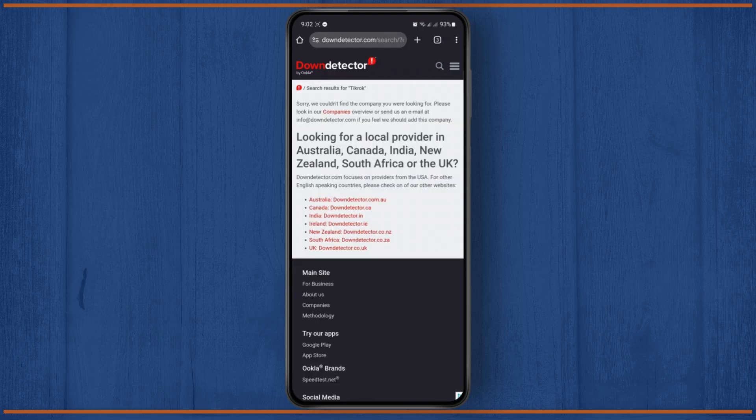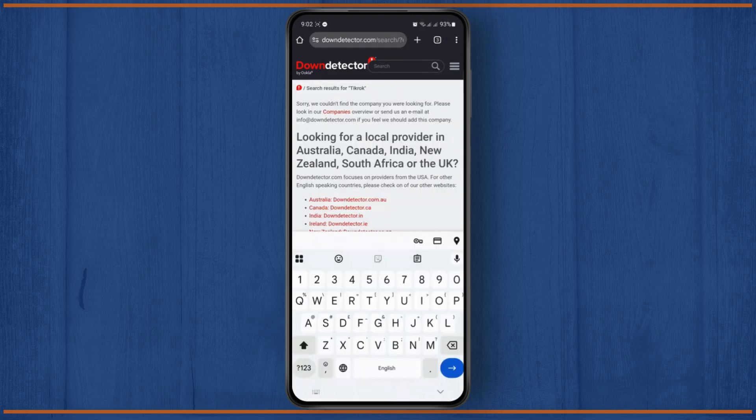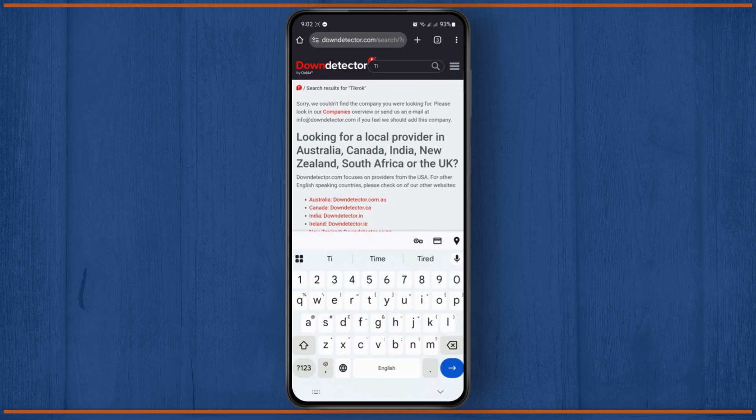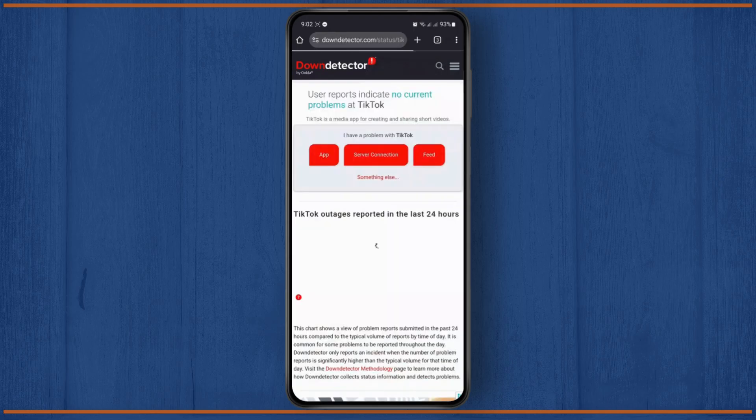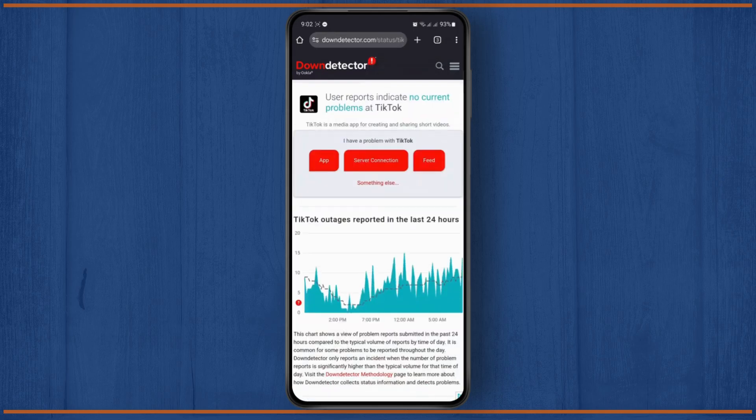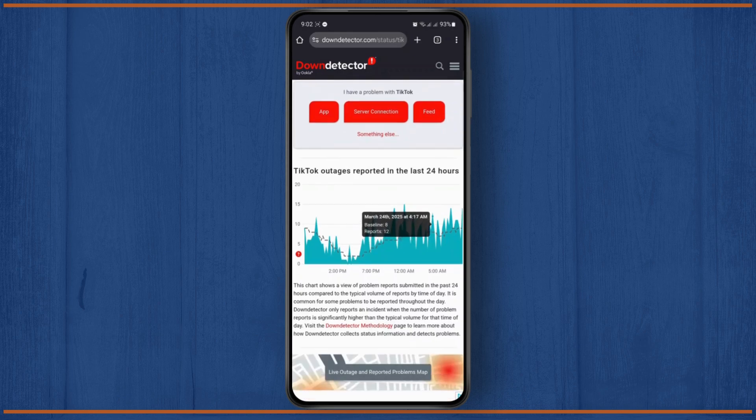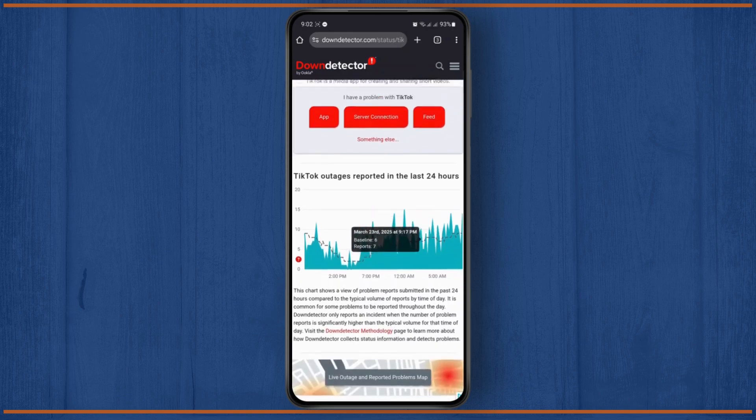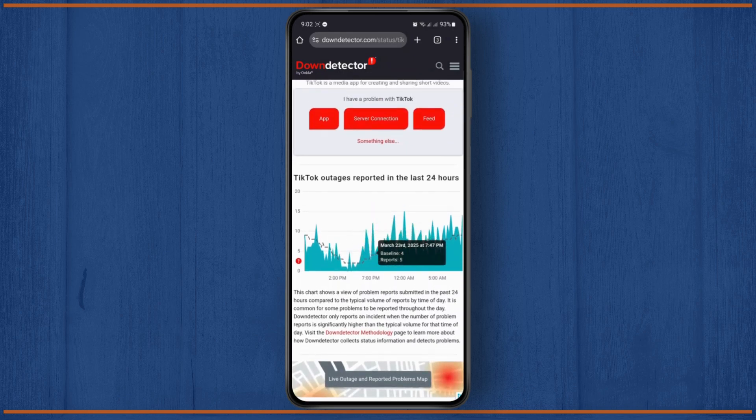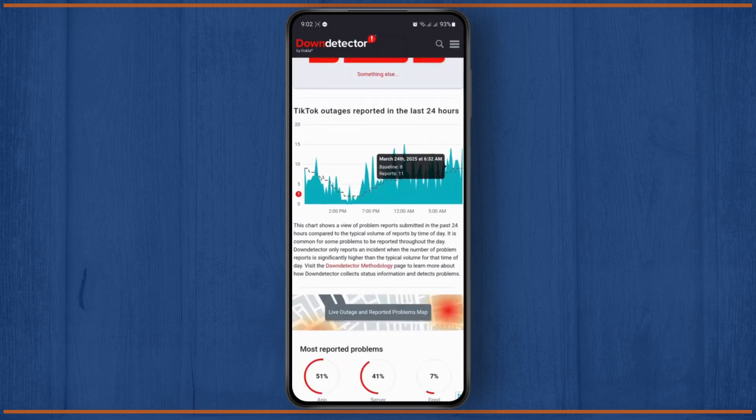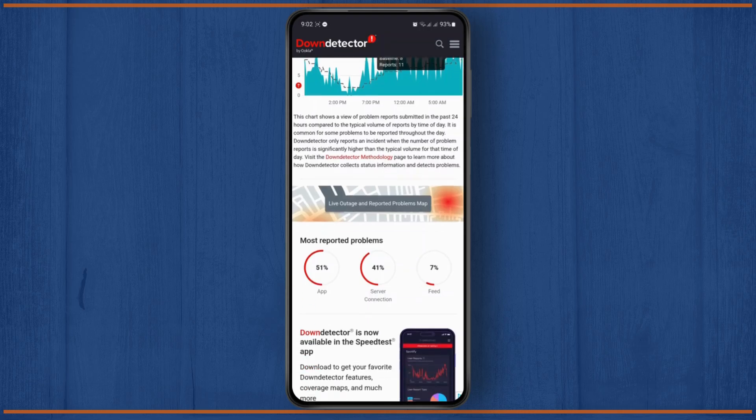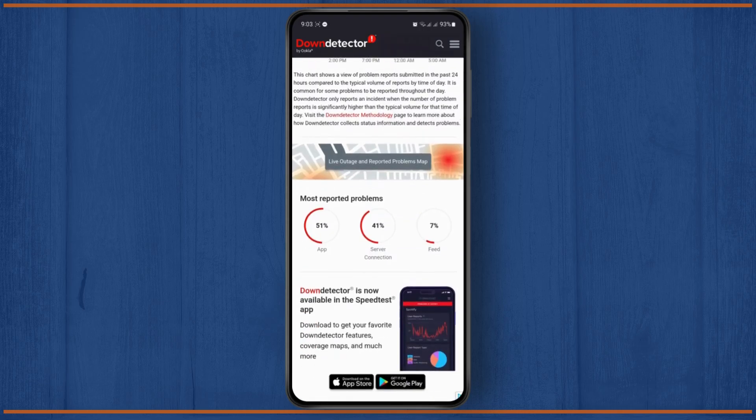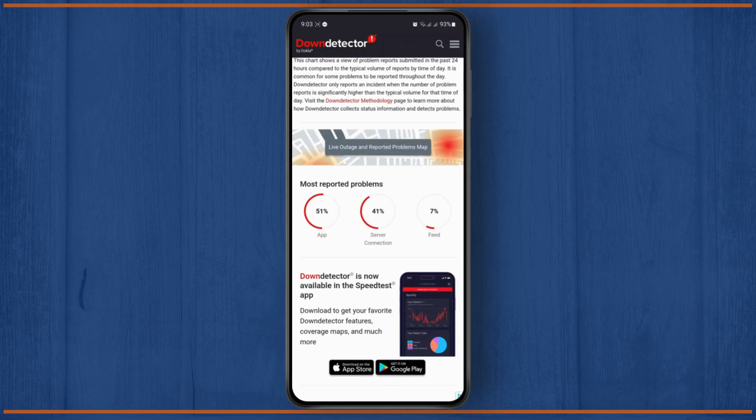Once you search for TikTok and hit enter, it will show you the app and any reported outages of TikTok in the last 24 hours. Currently there are none, so it's working fine.